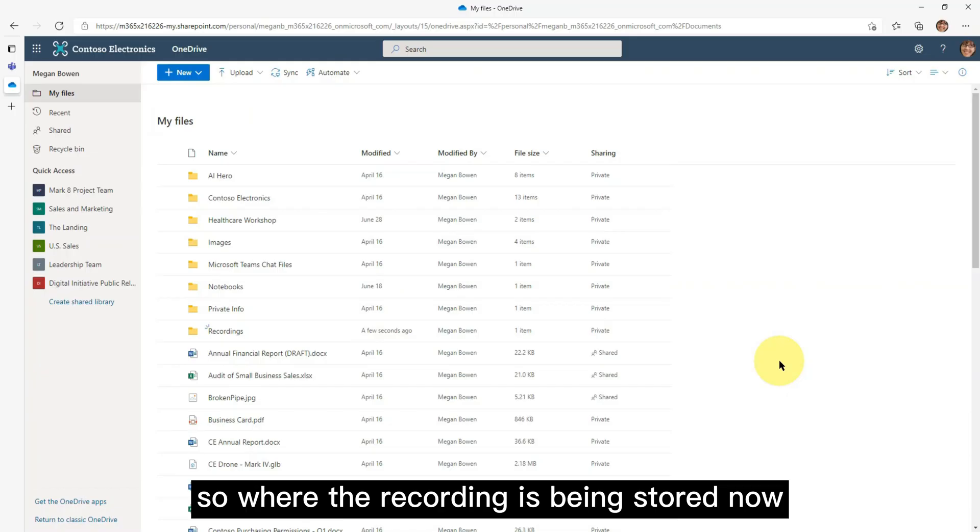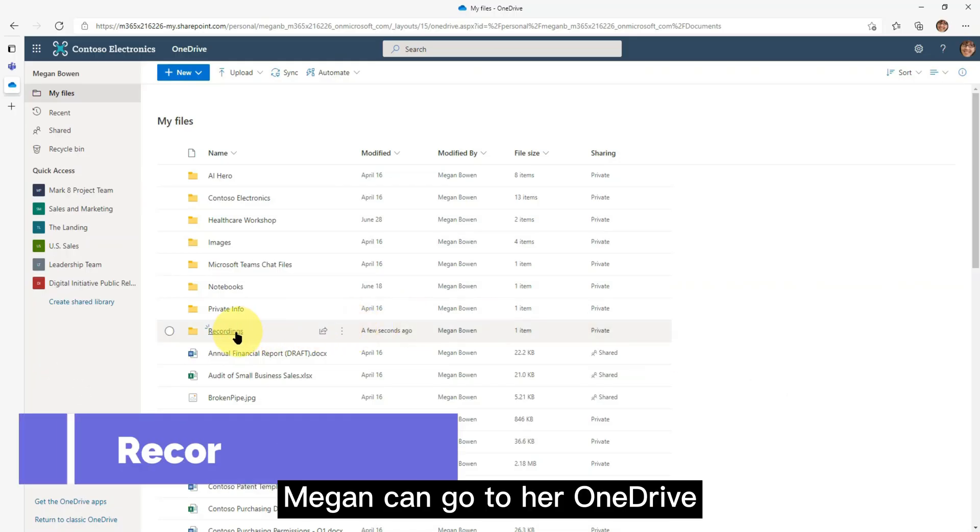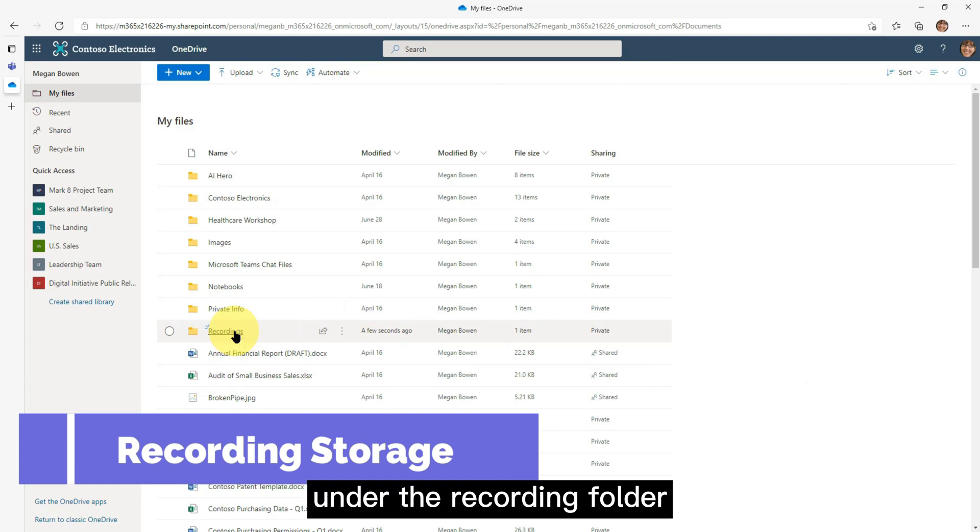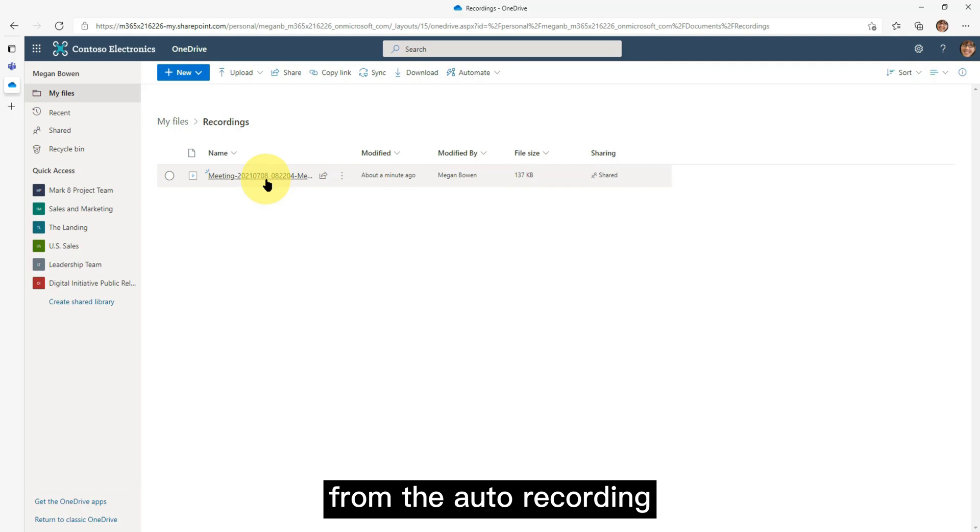So where is the recording being stored now? Megan can go to her OneDrive. Under the recording folder, she will see the meeting recording just happened from the auto recording.